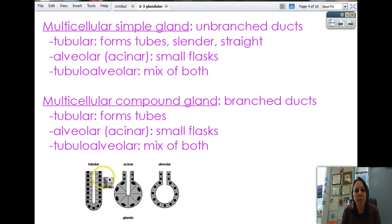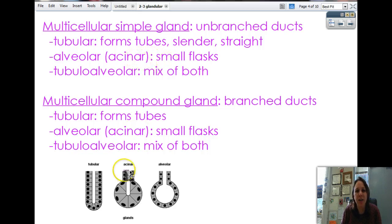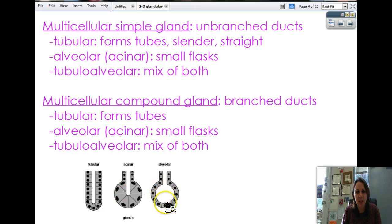The tubular ones remind me of test tubes — slender, straight, really simple. Then we have alveolar, otherwise known as acinar, which looks like a small round-bottom flask — it's got skinny tubes and then big fat ones. Then we have tubular-alveolar, which is just a mix of both: it's got a single row of cells but little skinny cells making a nice big open cavity.